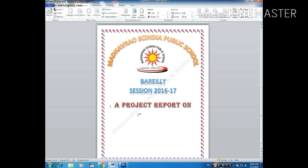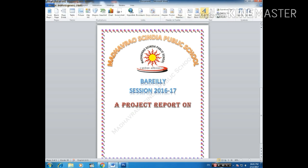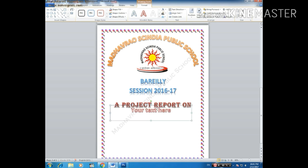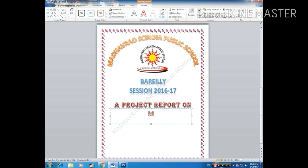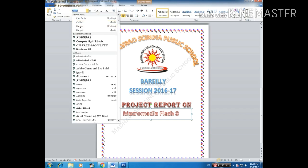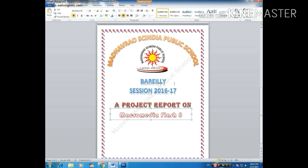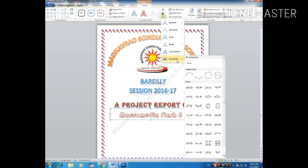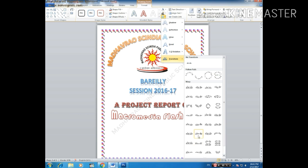Now enter your topic — the topic on which you are making your report or file. Click on Insert, then WordArt, and select this one. I am taking the topic 'Macrometer Flash Rate'. Now I will change its font — go to Home, select this one, then click on Format, go to Transform, and I will make it something like this.